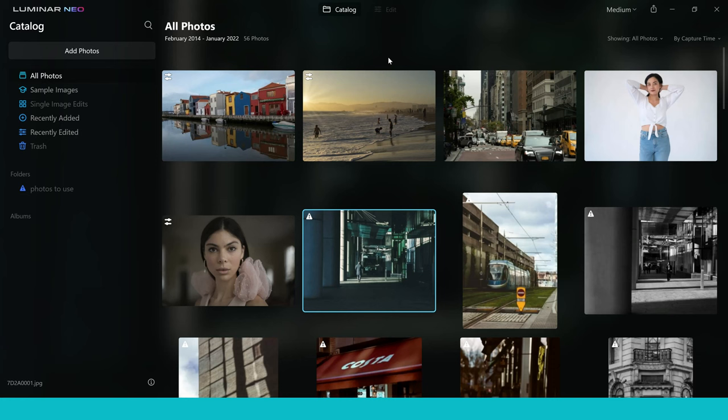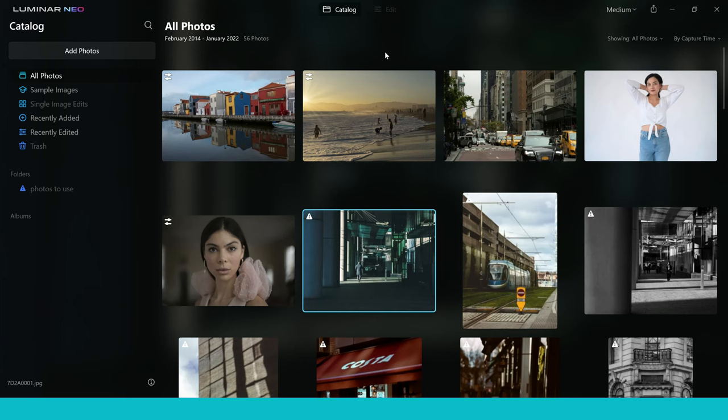Now this is not going to be a review video today. This is going to be a quick introduction into some of these new features that you will get inside Luminar Neo but I will be following this up with a complete review in the coming days.